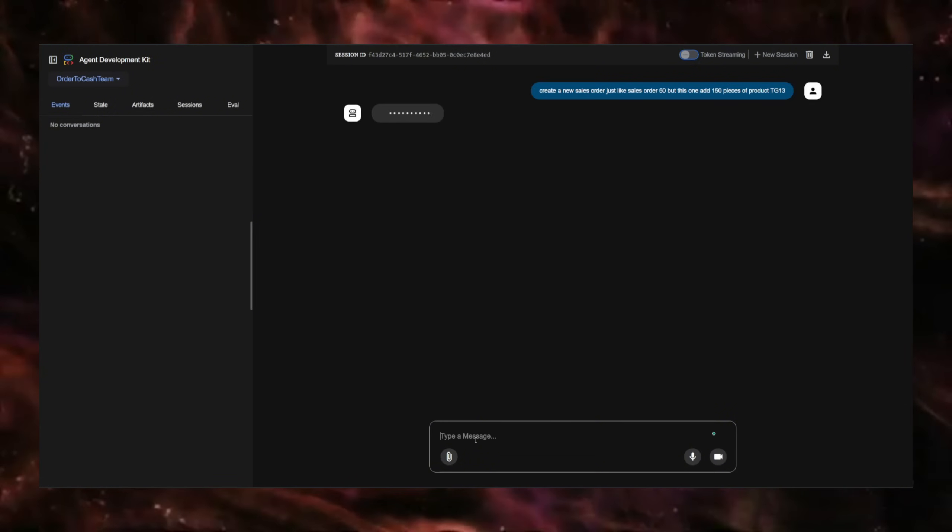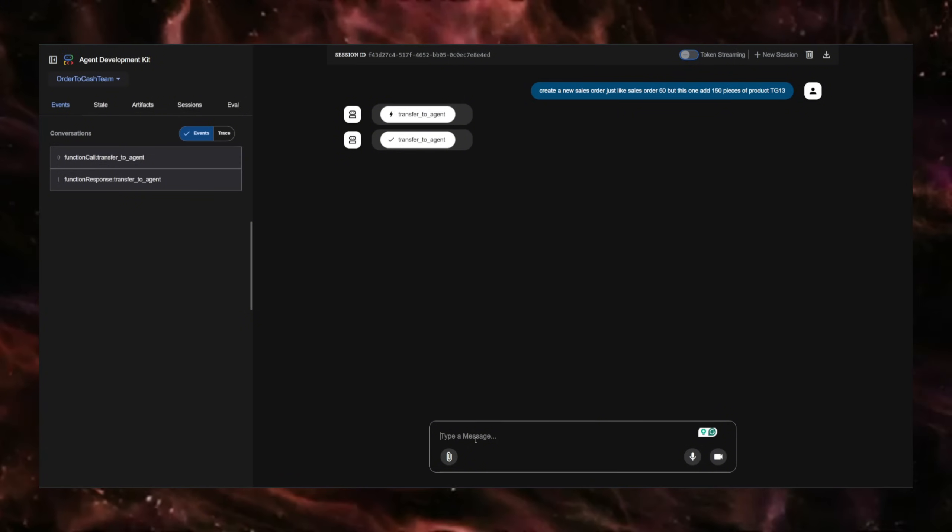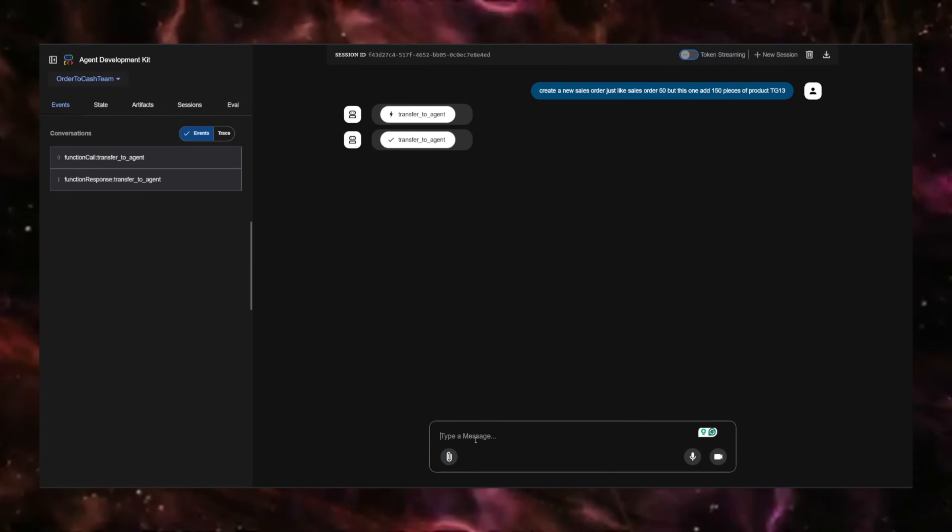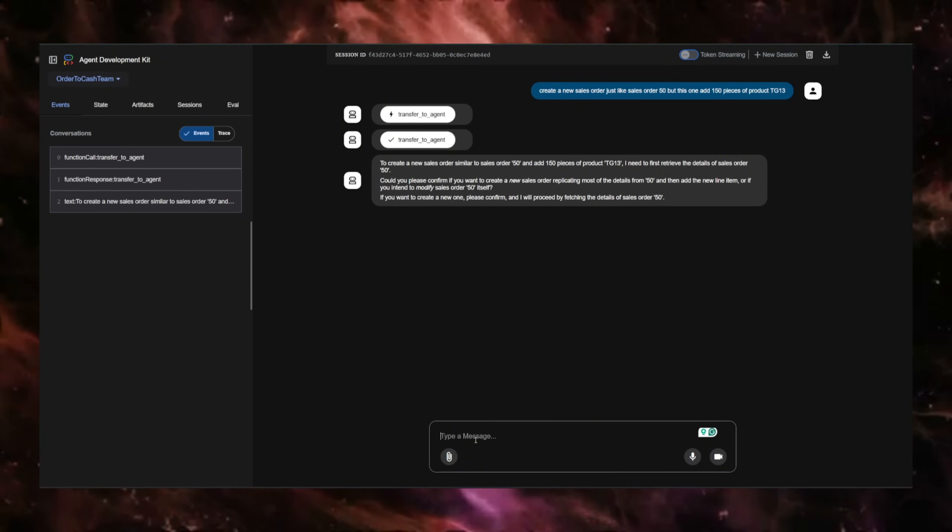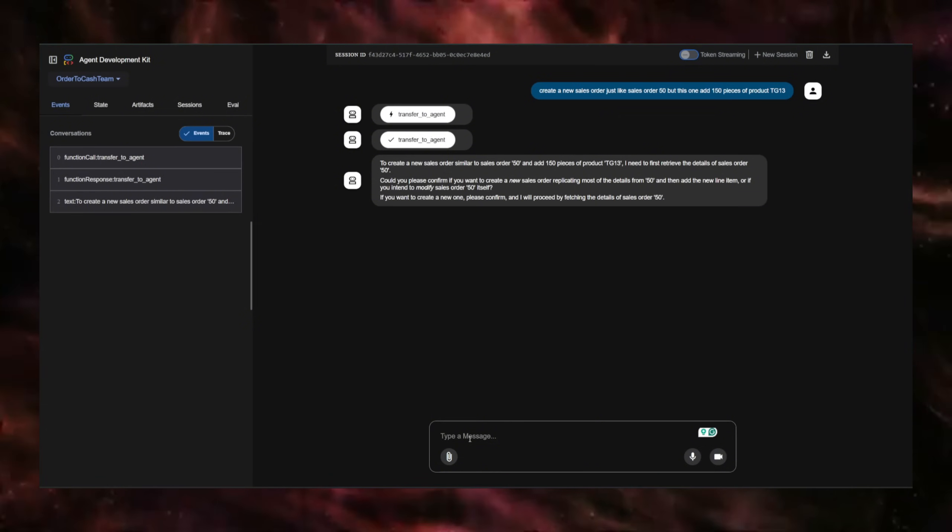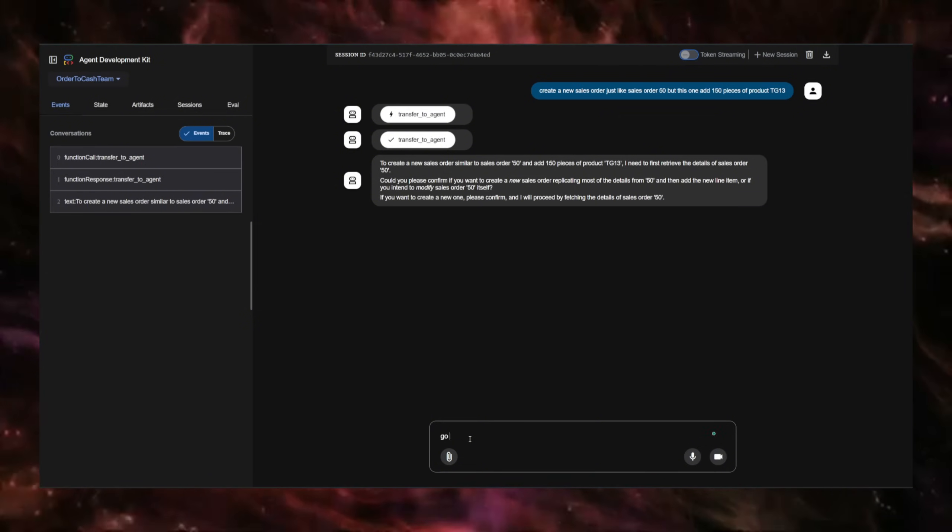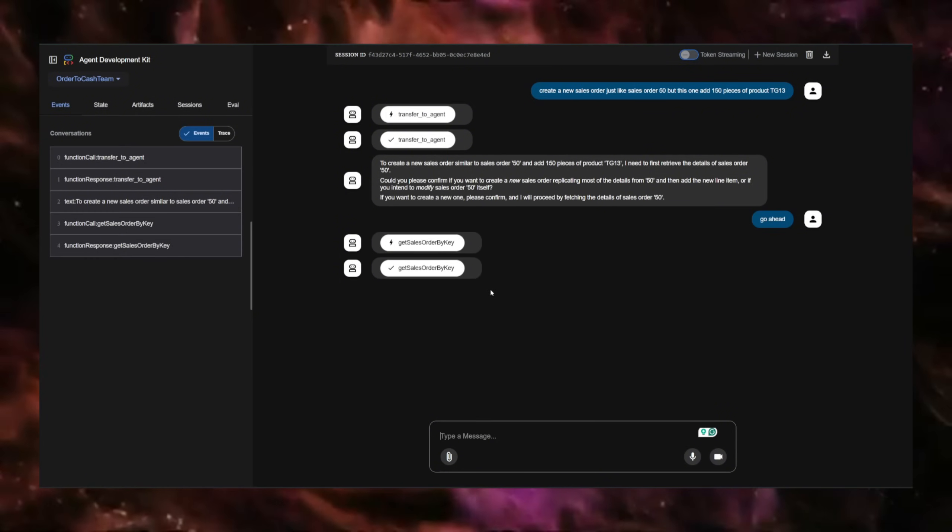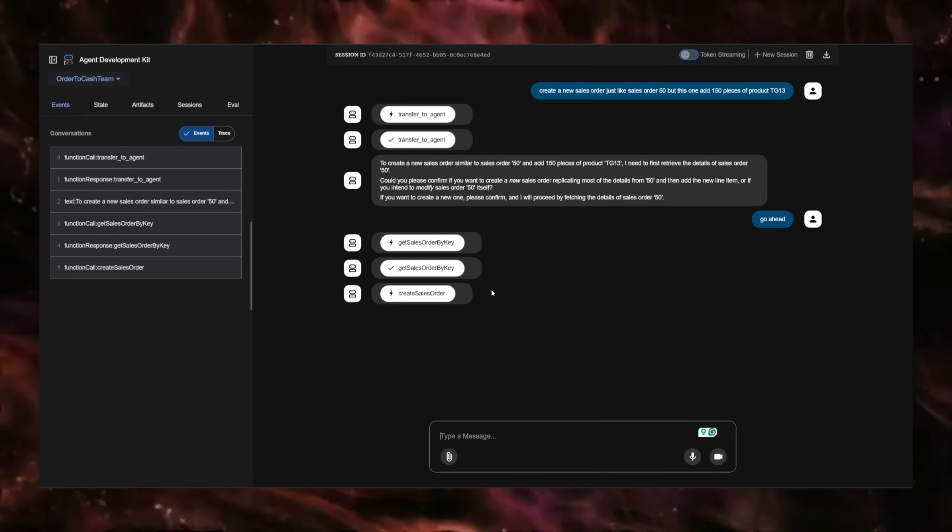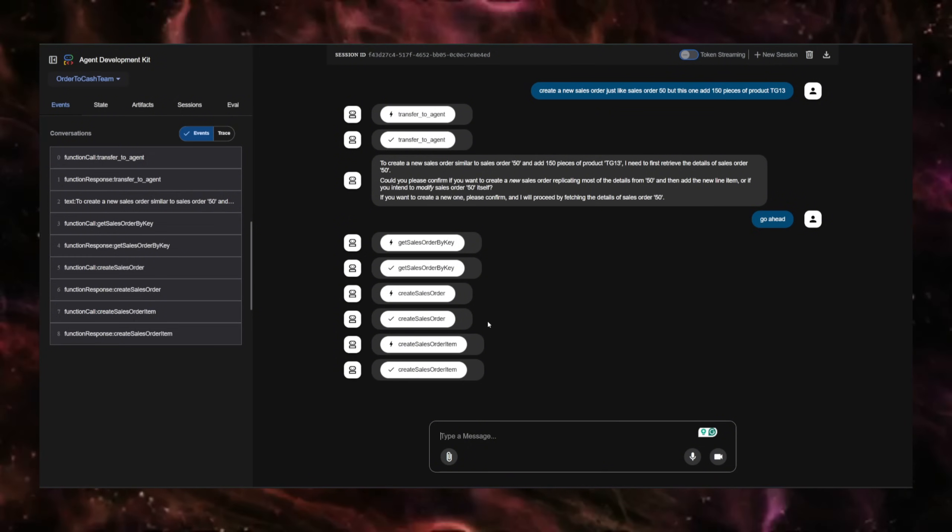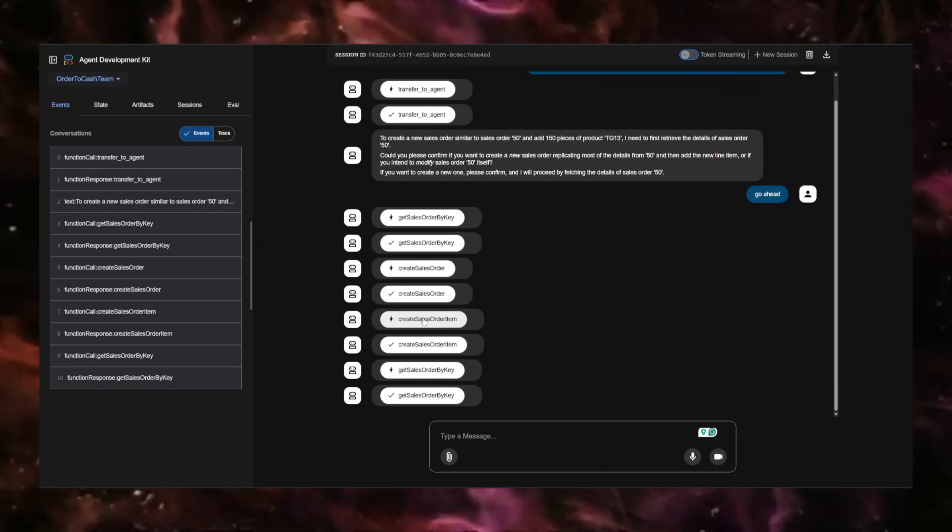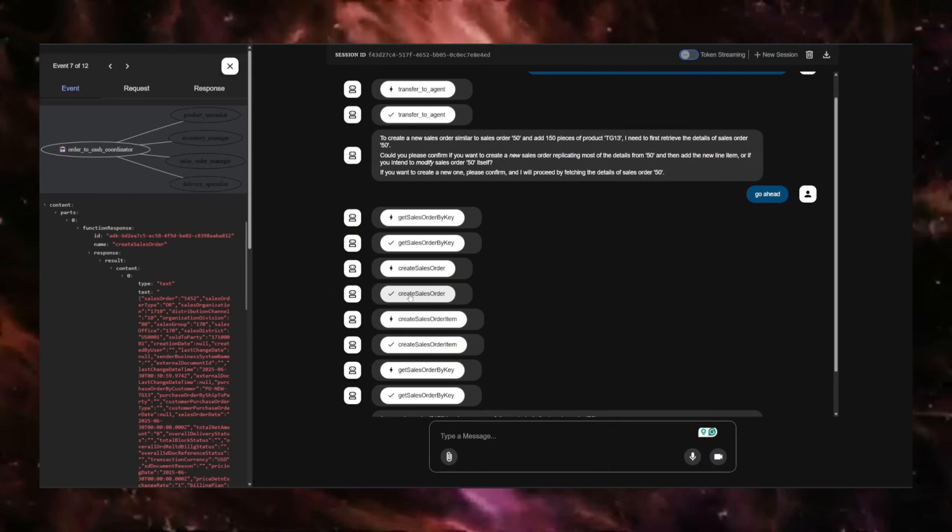This is a bit more complex since it has to retrieve the data of order 50 and then should go ahead and create a new sales order. It's asking for confirmation and I say, go ahead.